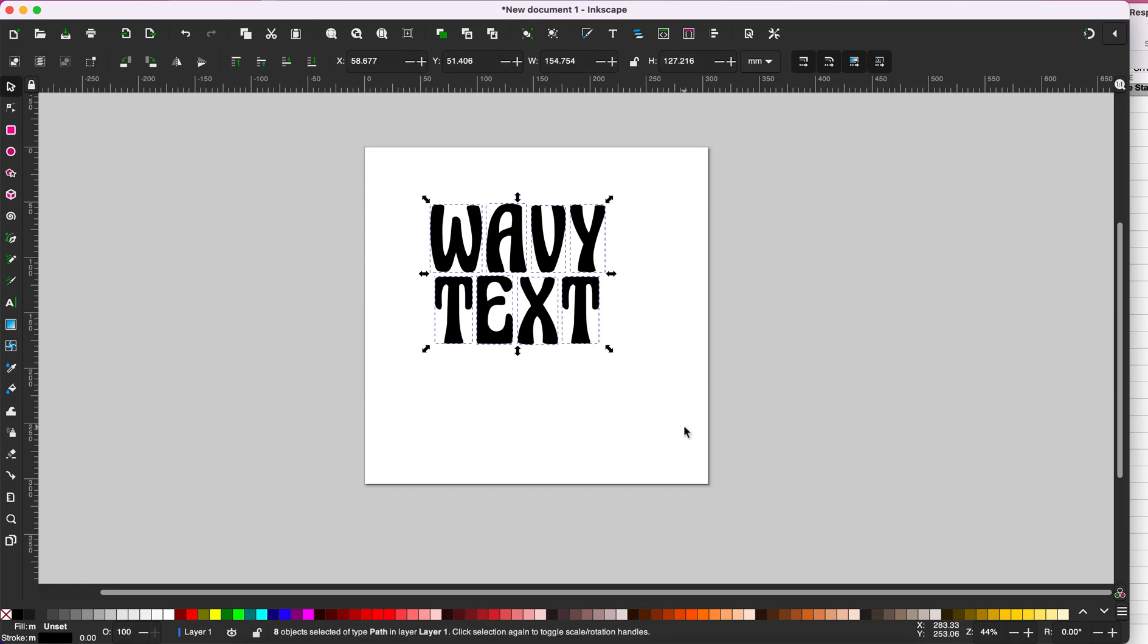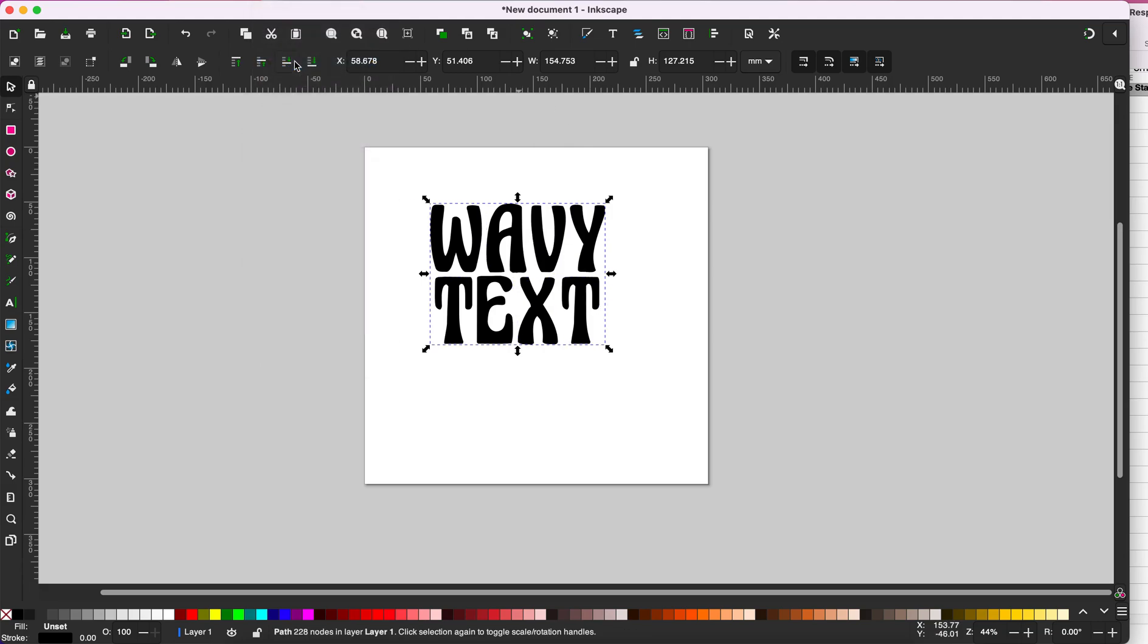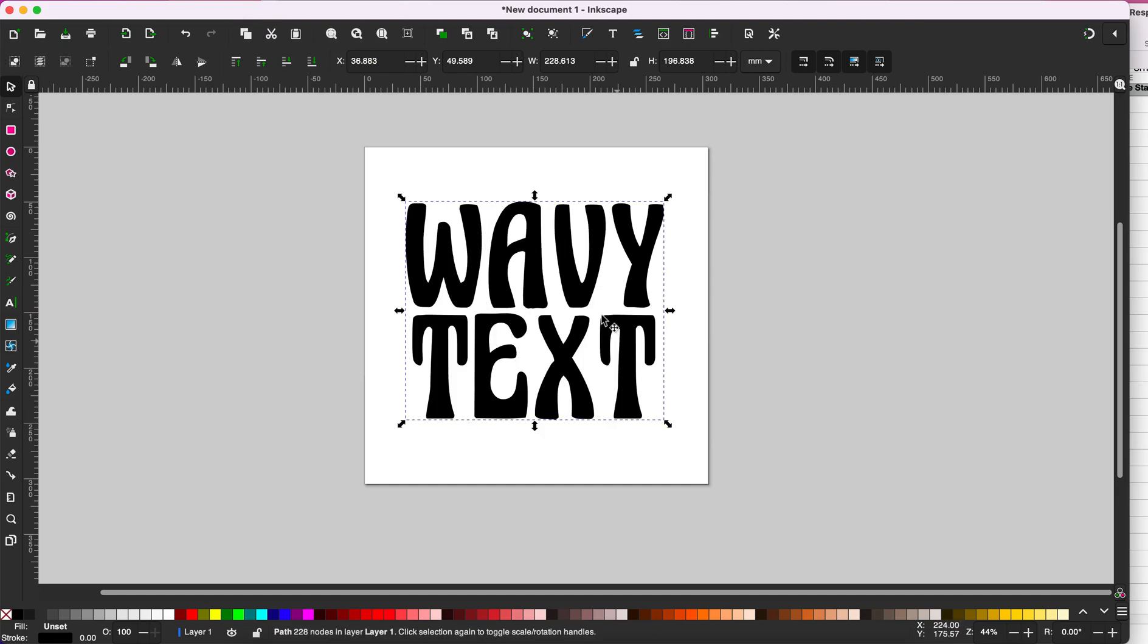Select all of your text. Go to path and select union, and this puts all your text into one path.